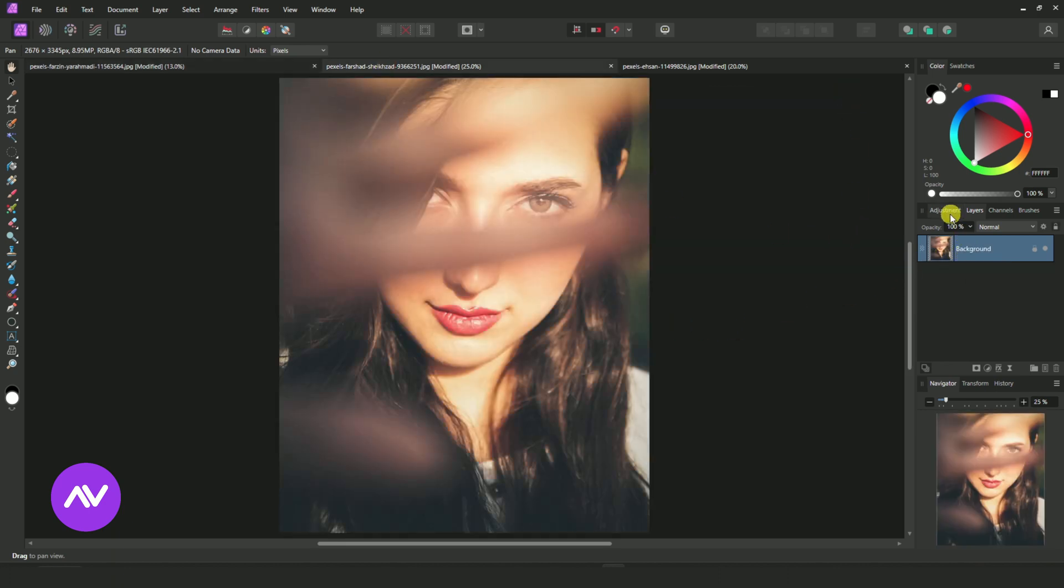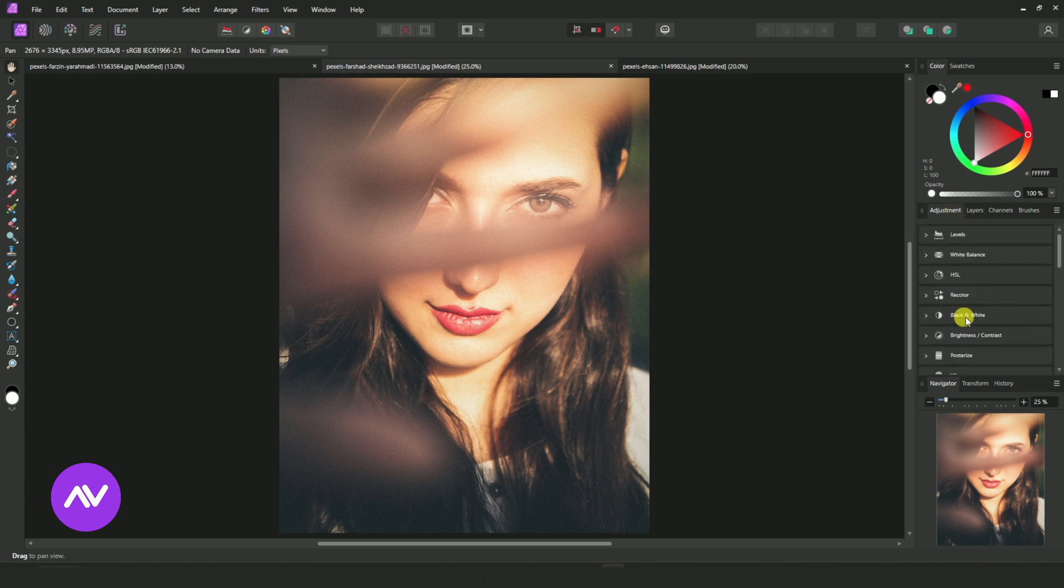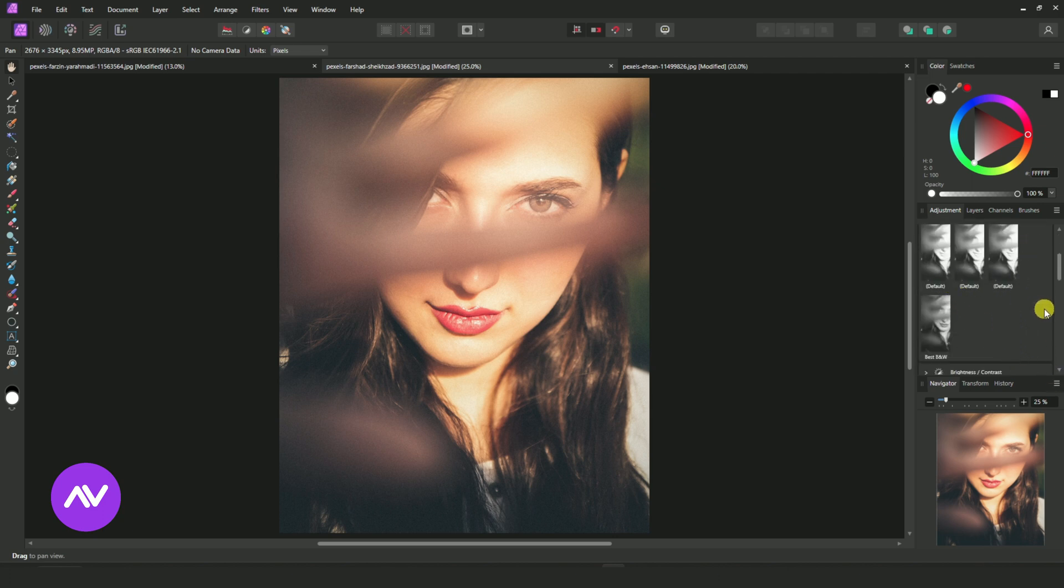Now go to Adjustment, Black & White. And the first three are Affinity Photo's defaults, and this one is our current Best Black & White preset.